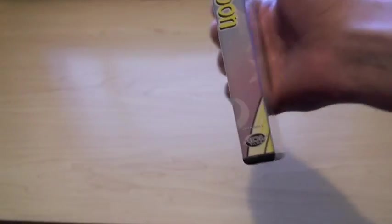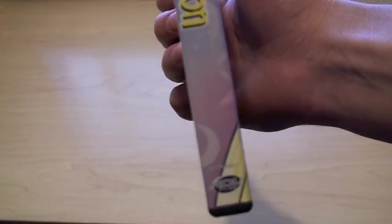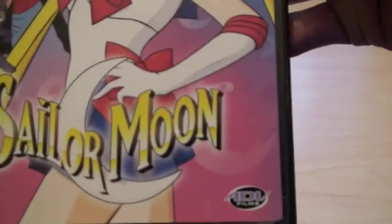I'll show Volume 1. This is Volume 1, released by ADV.